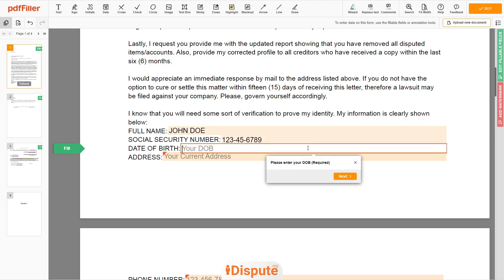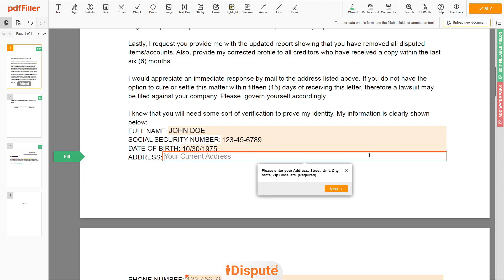Date of Birth: October 30, 1975. Enter your current address again: 123 Example Street, Unit 1, New York, NY 12345.